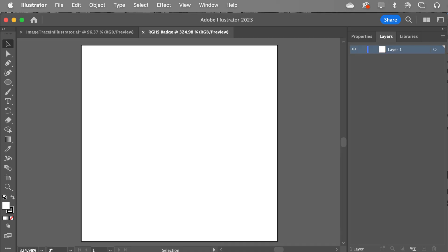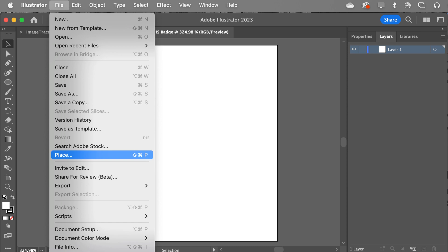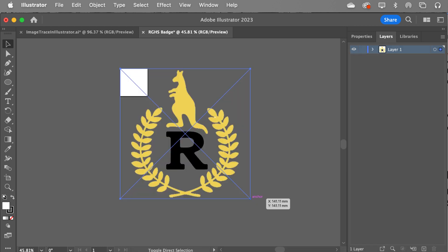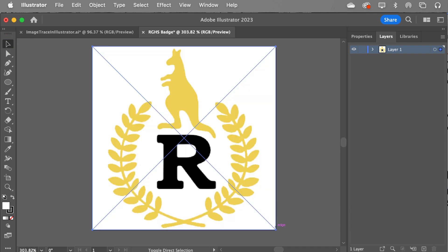That'll open up your file. We're now wanting to insert the image that we're going to trace. To do that, we just go File, Place, and we find the image we want and drop it in. At this stage, we need to resize — just make sure you're on the arrow tool to do this. You grab the corner and move it up so it fits onto your artboard.